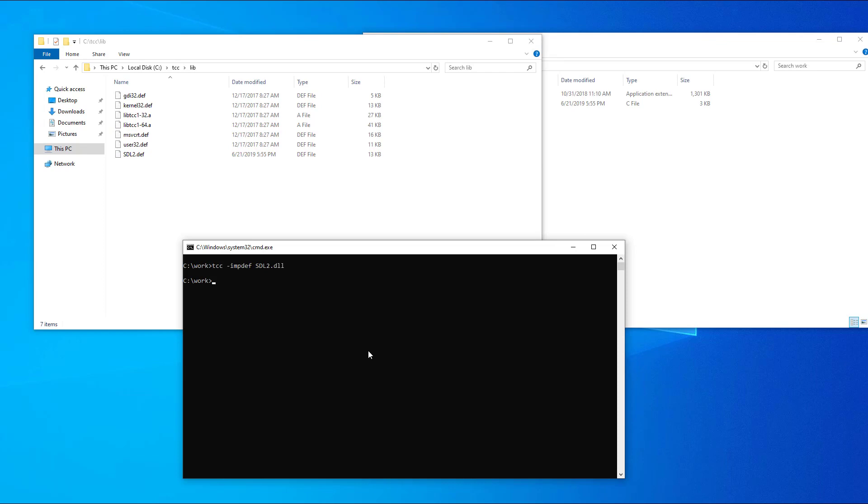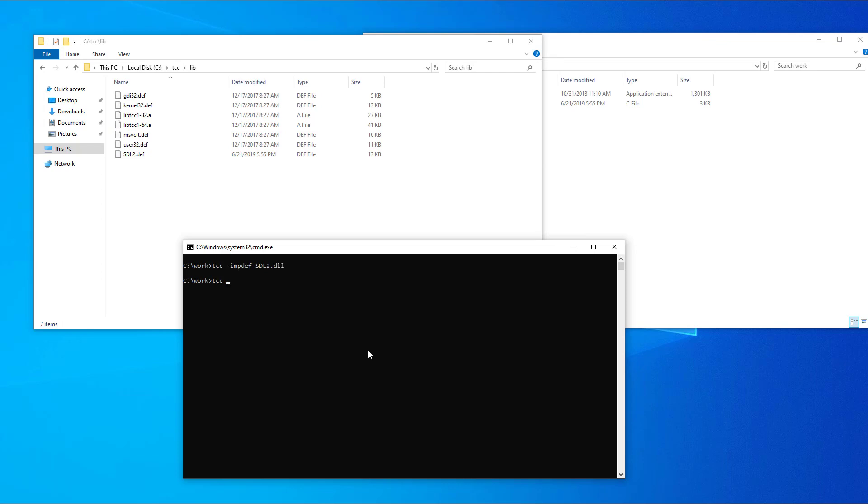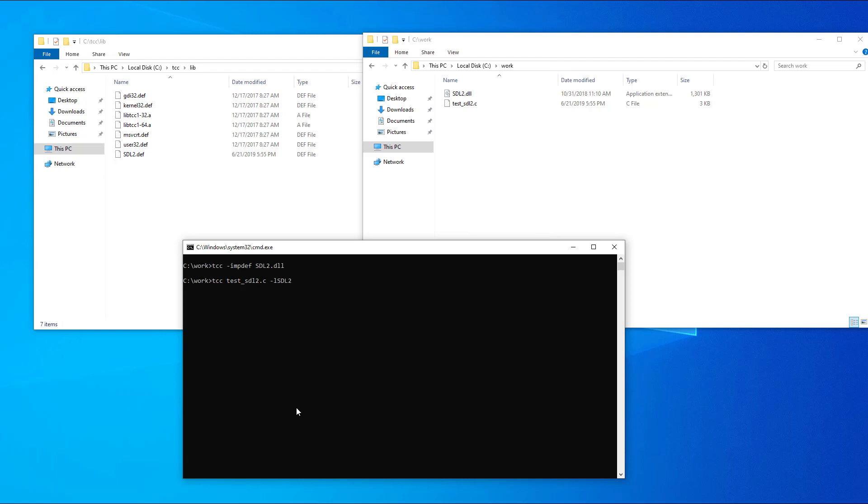Next, let's try to build our program. Use the next command to build it: tcc name of your program dash l sdl2. As you can see, we get an error.